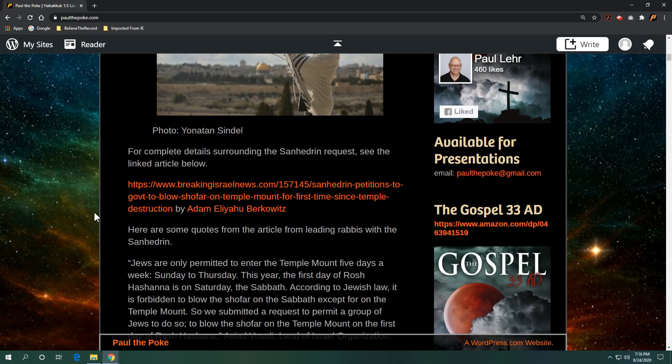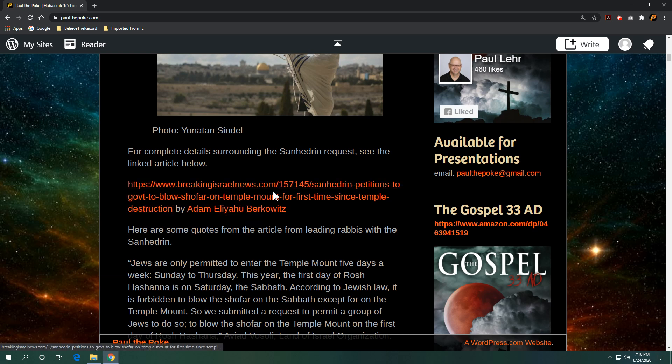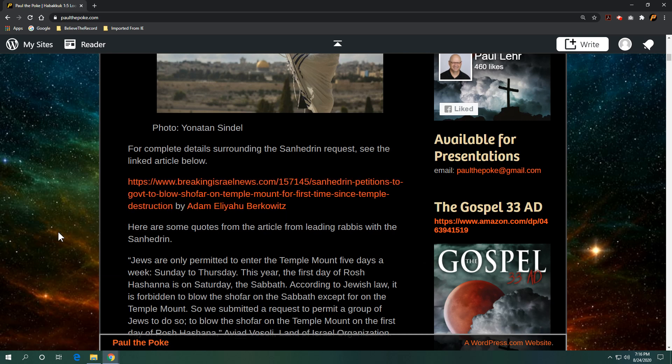Now, for complete details surrounding the Sanhedrin request, see this linked article below at Breaking Israel News by Adam Berkowitz. Great article. All I did here was pull some quotes from the article from leading rabbis with the Sanhedrin.